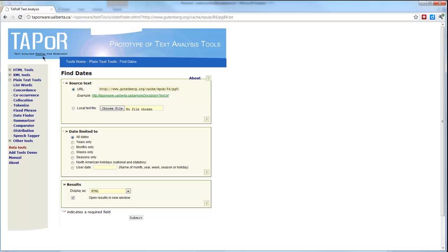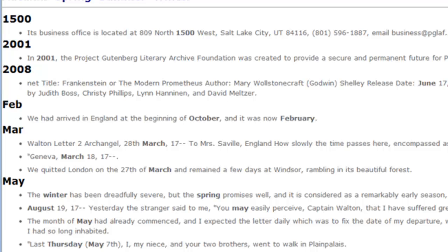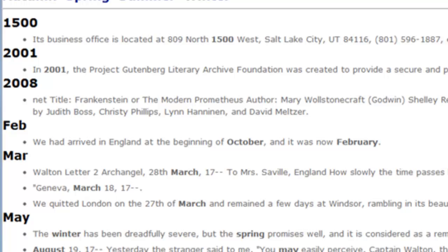The next tool is simply called Date Finder. You choose the parameters — I'll keep it at all dates — and click Submit. It attempts to pull out all dates mentioned in Frankenstein. Not entirely successfully: the first result, '1500,' actually refers to the address of the Project Gutenberg offices. But further down it has more success, pulling out sentences referencing time — for example, 'We had arrived in England at the beginning of October, and it was now February,' and letters such as 'Walton, Letter to Archangel, 28 March, to Mrs. Seville.'